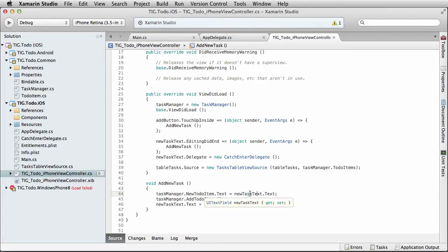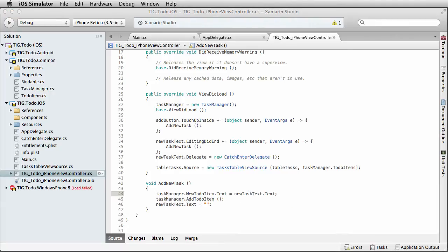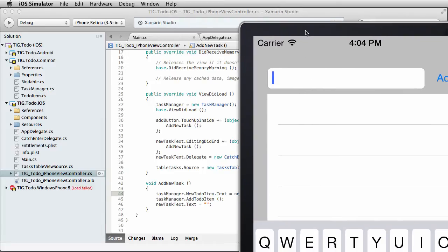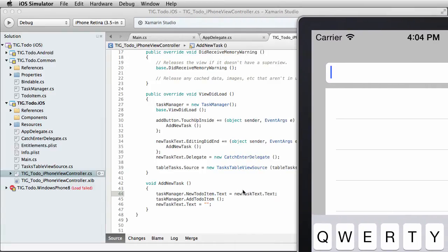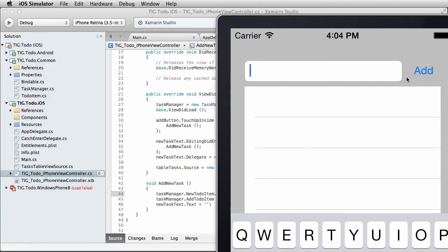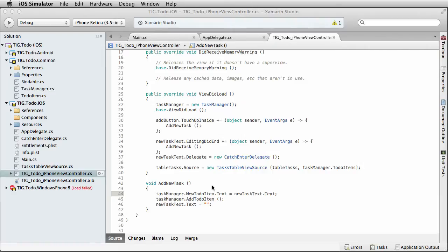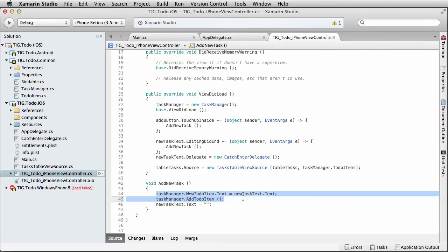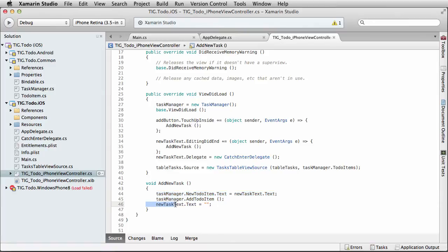We're telling the task manager to set its new to do item's text property equal to new task text dot text. This is a UITextField — that's the text box actually on our form. So whatever we type in the text box, when we click the add button, we take that text, assign it to the property in our task manager, and call the task manager's add method. Then we clear out the text from the text box. This leverages our common code to put the task item into our list and then clears out some UI.